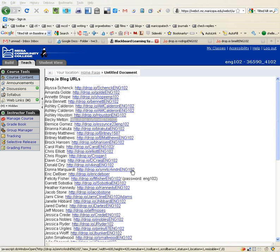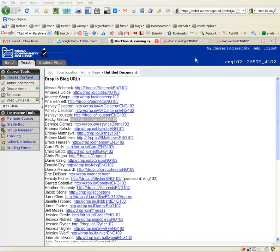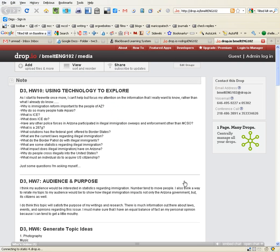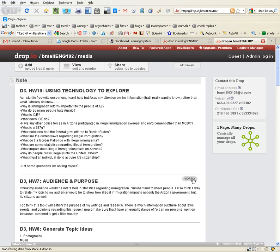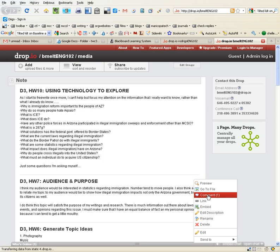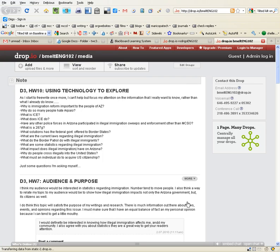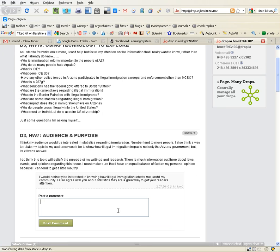Someone asked how to make links from comments into your DropIO. So here is Becky's and I'm going to make a comment on her Deadline 3, Homework 7. Test comment. She'll hopefully watch this video and know what I was doing.